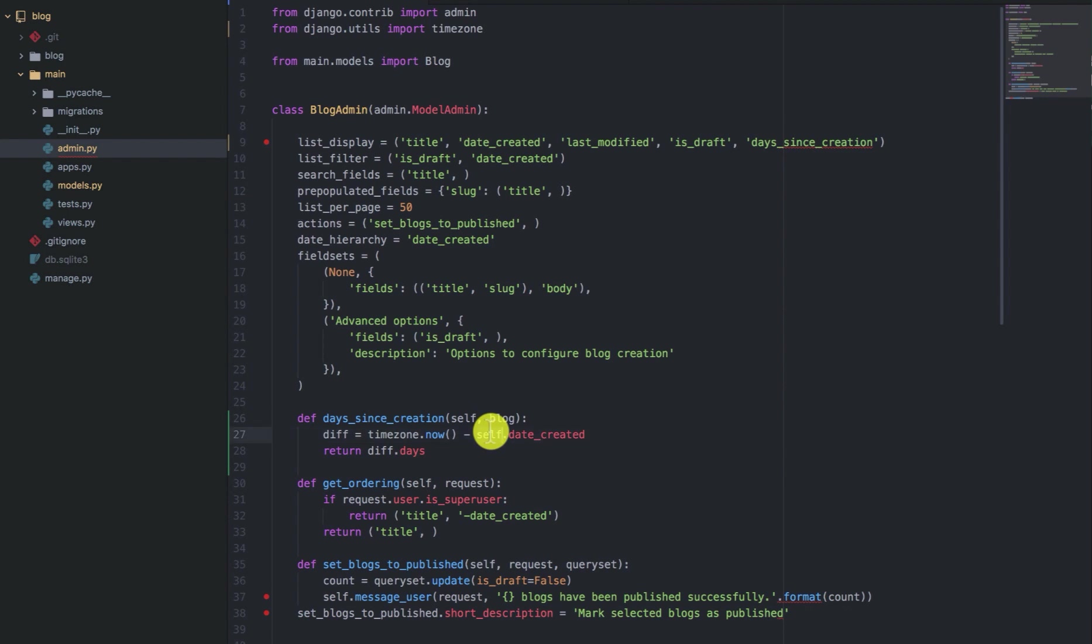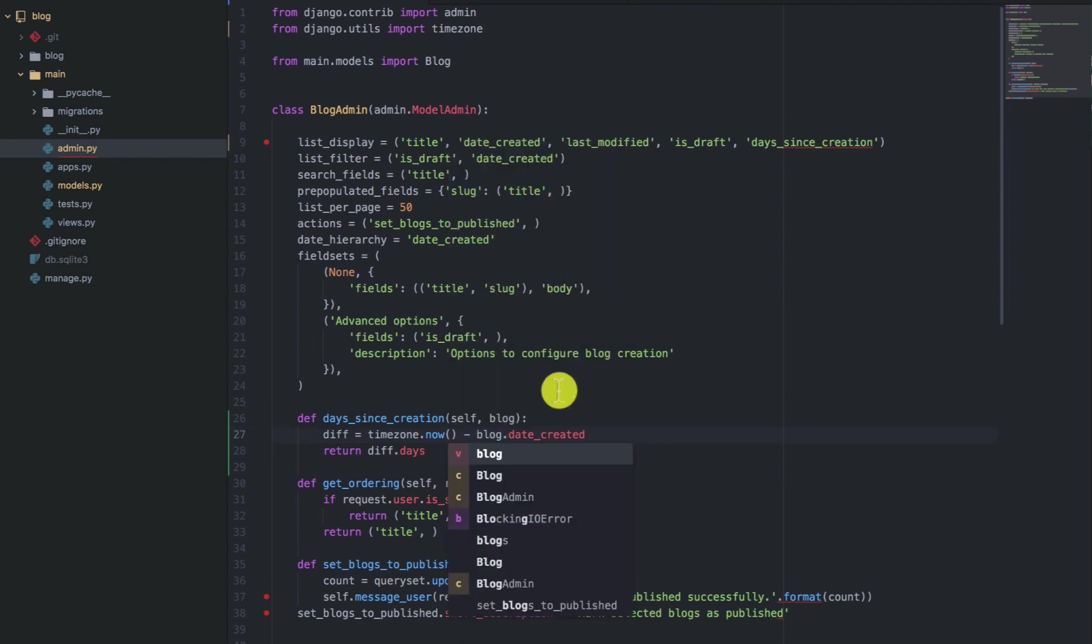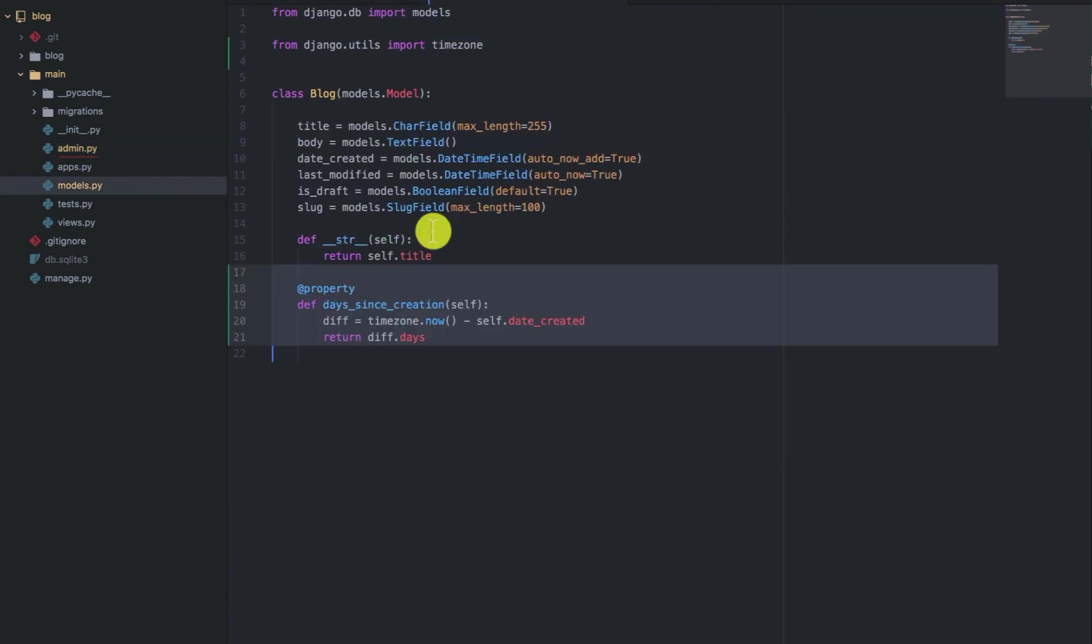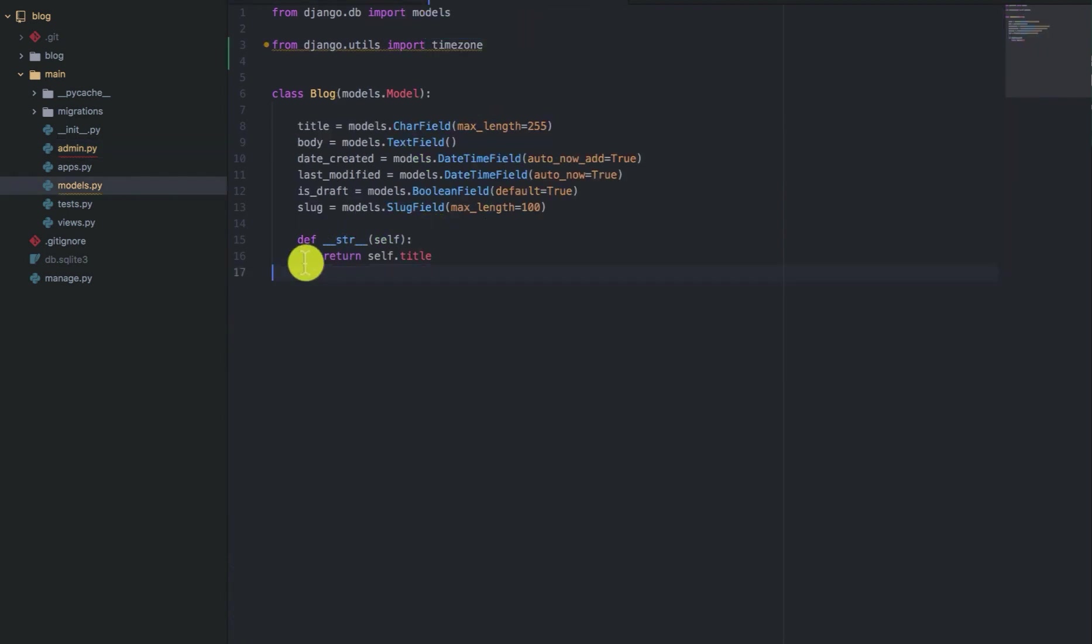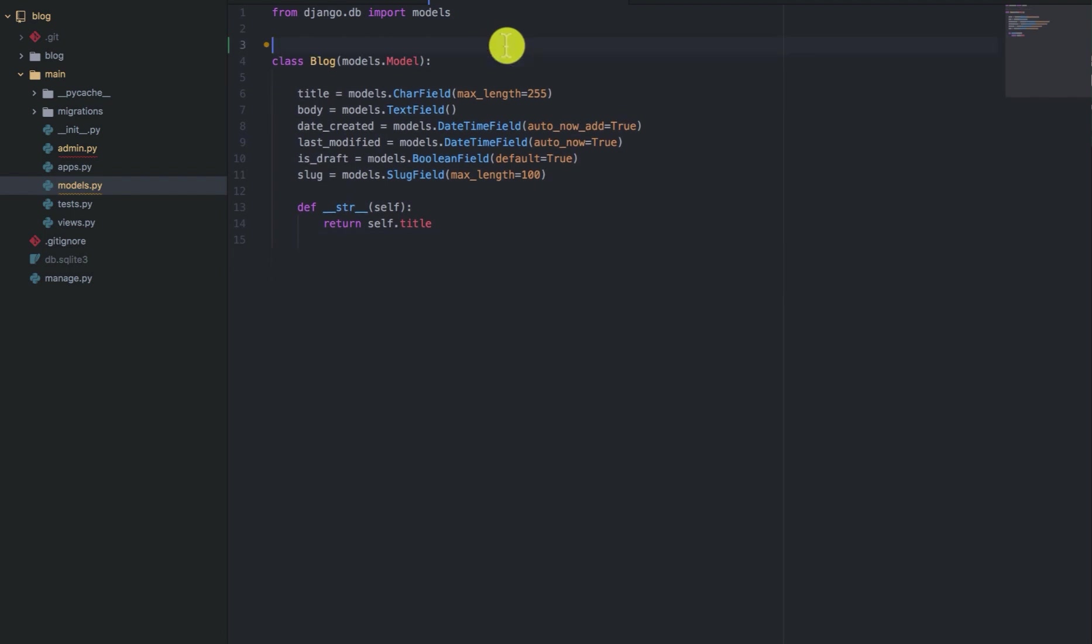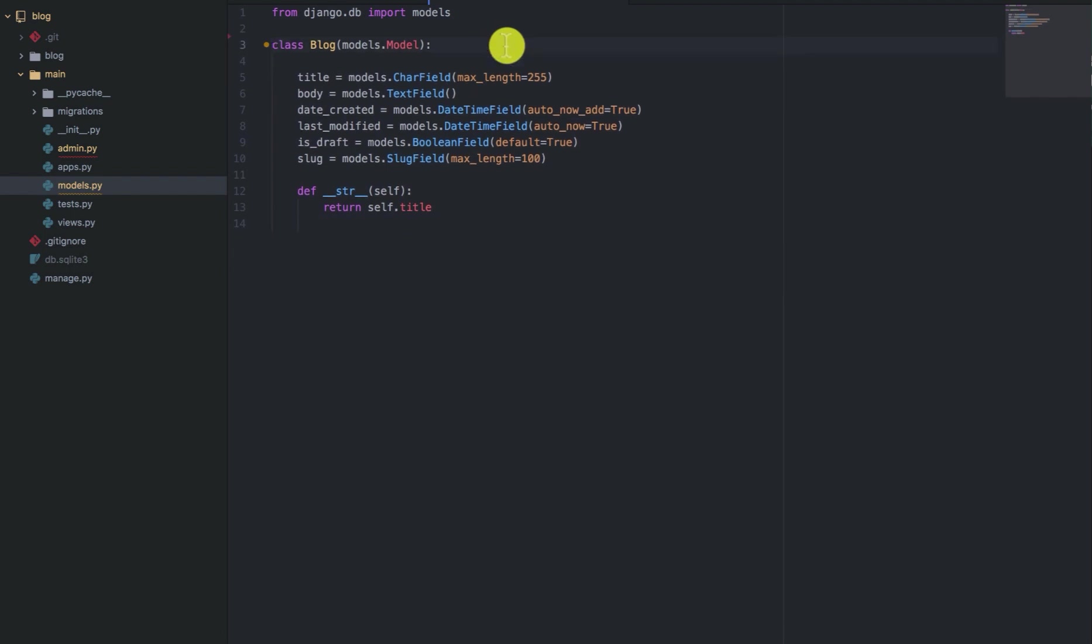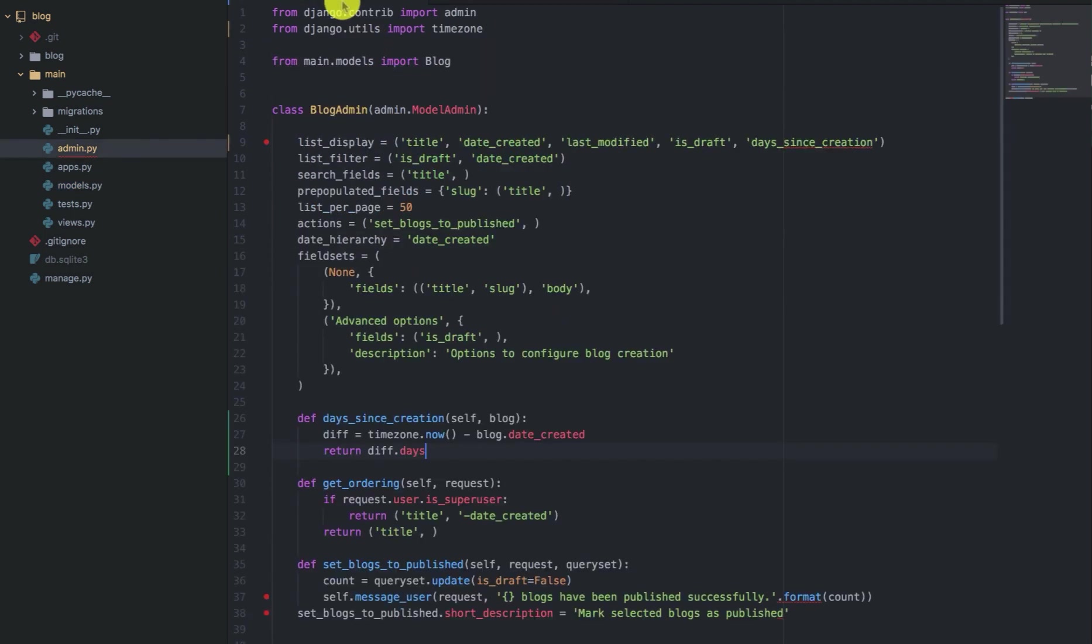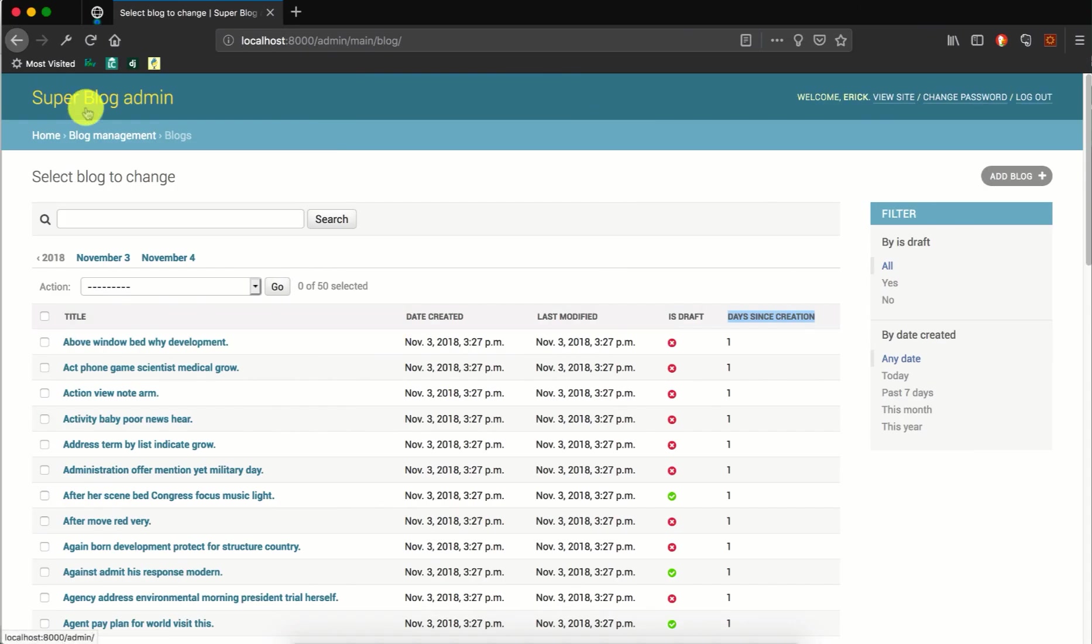So instead of self, we'll say blog. So we can save that and we can drop the method, the property from the model and remove the unused import. So we can save that one. So if you go to the browser and refresh, you find that everything is still working as expected.